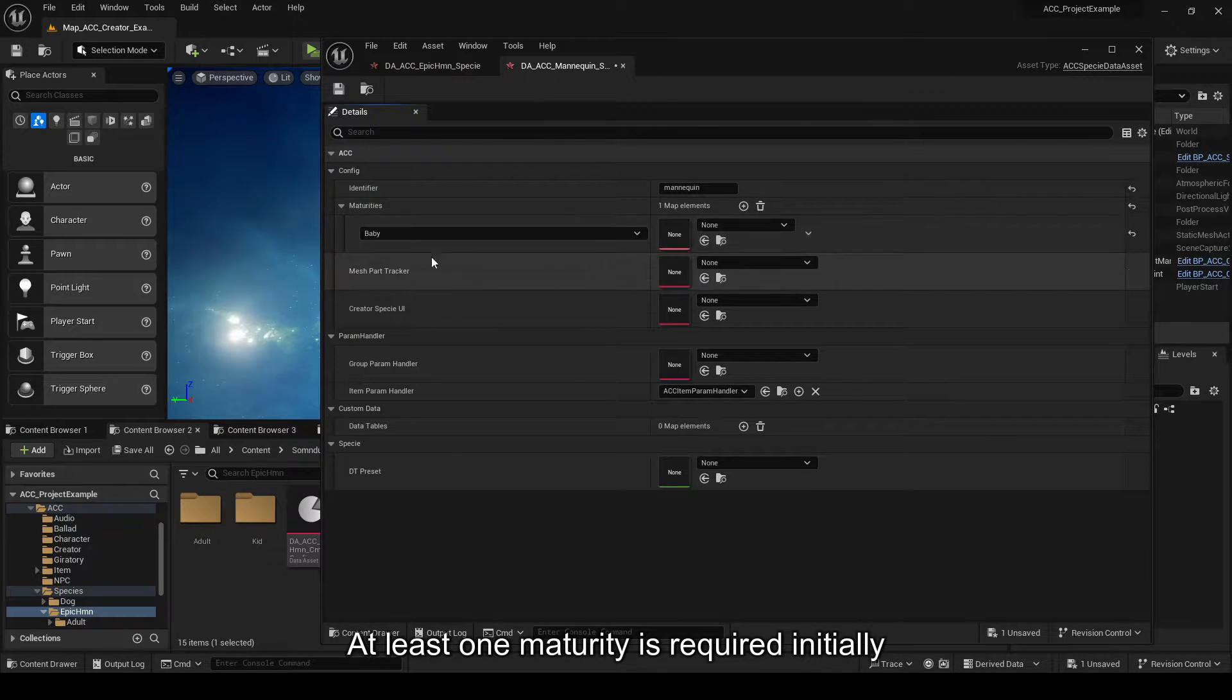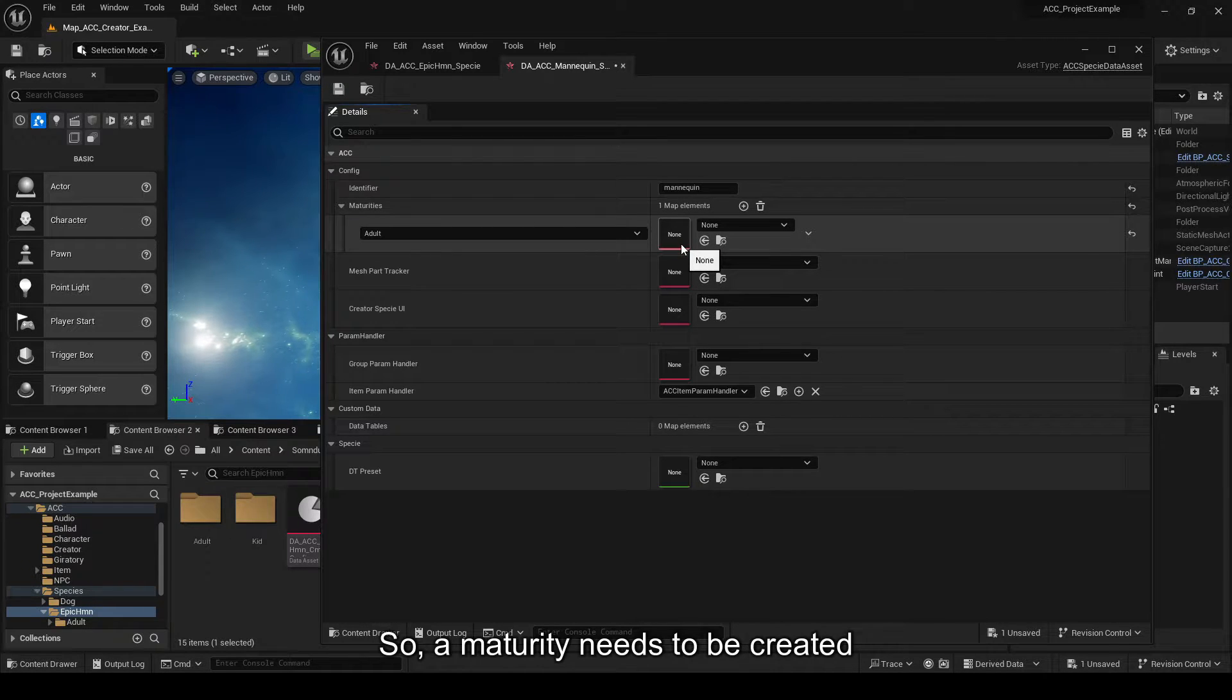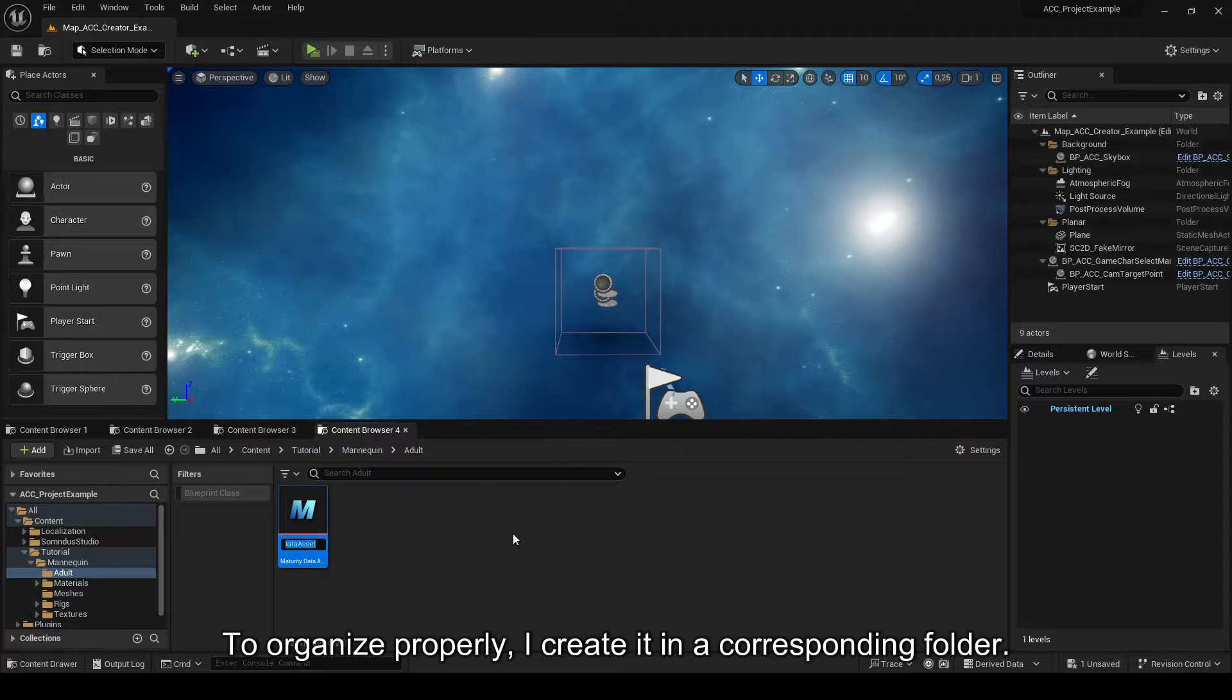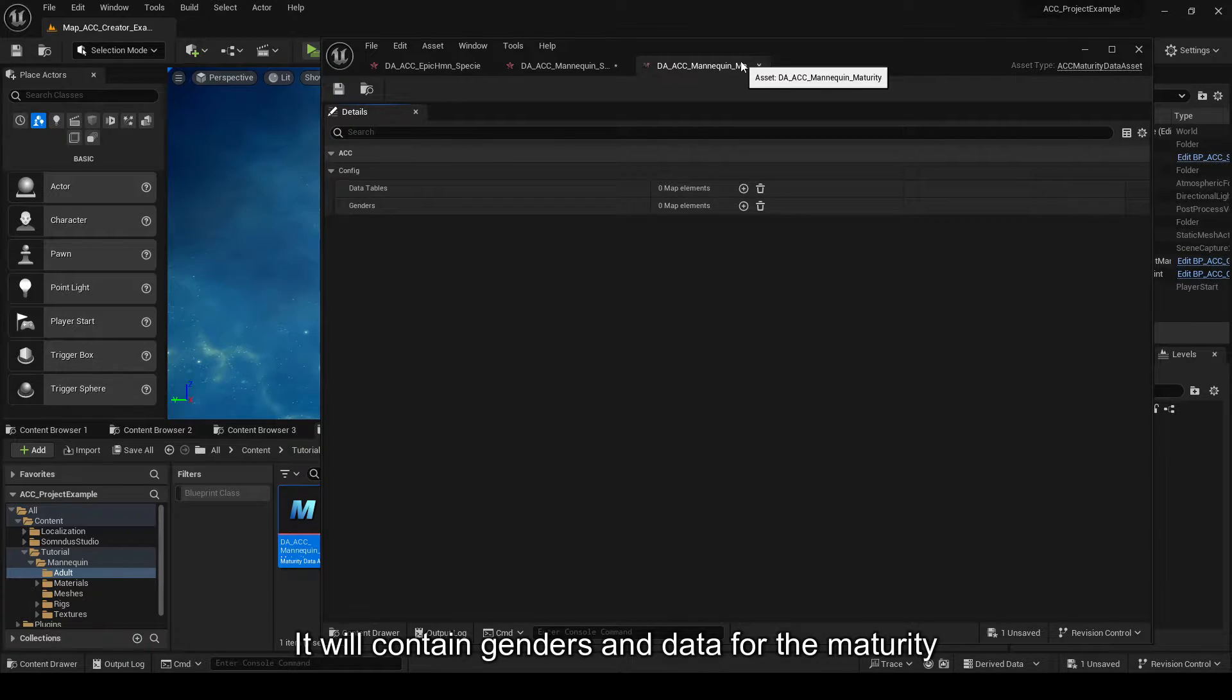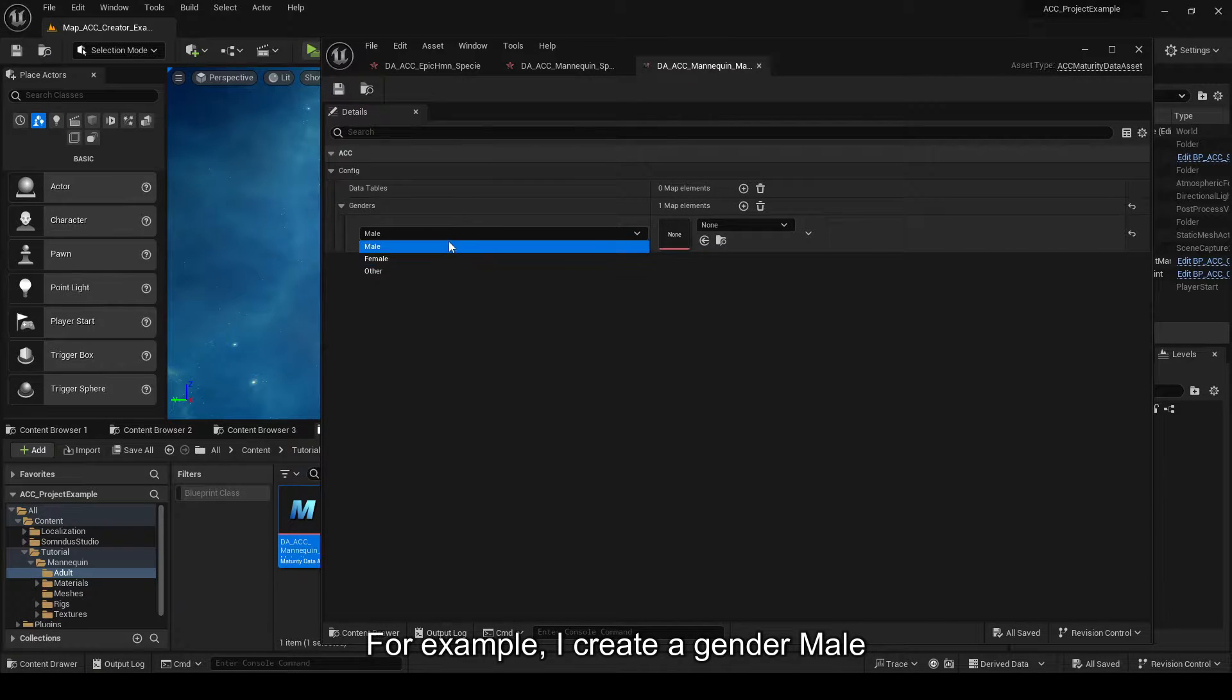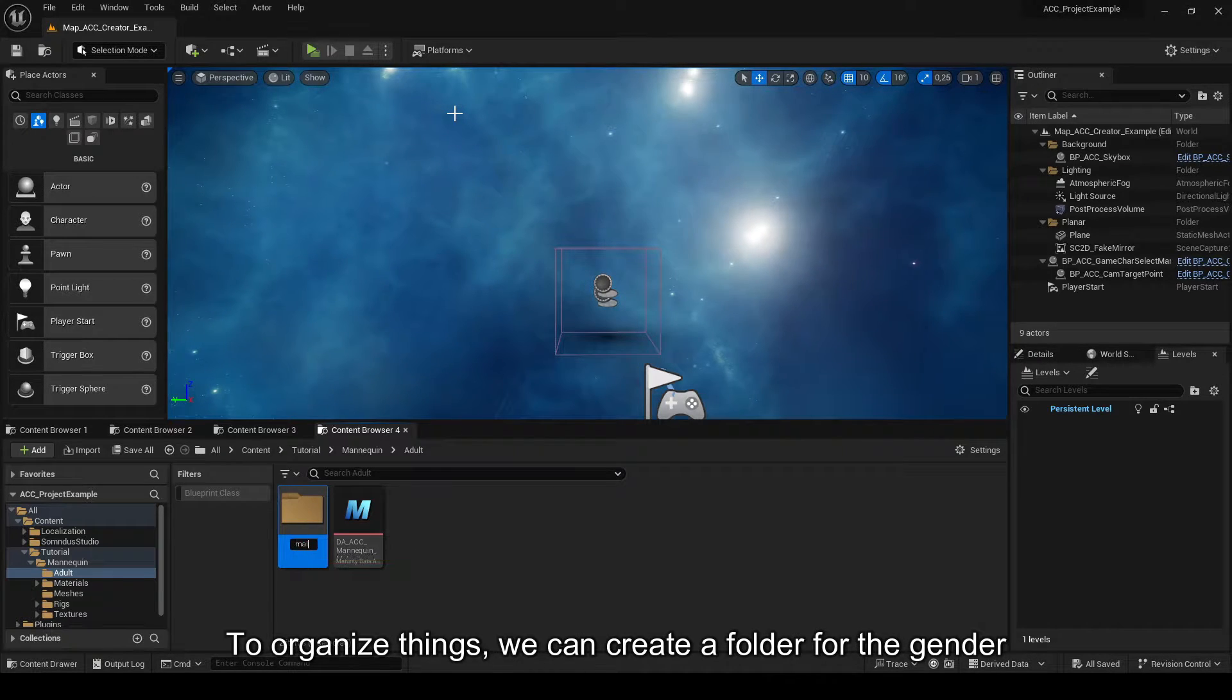At least one maturity is required initially. A maturity needs to be created. To organize properly, I created in a corresponding folder. It will contain genders and data for the maturity, for example. For the example, I'm creating the male gender using the enumeration as the key. To organize things, we can create a folder for the gender and have the asset inside it.